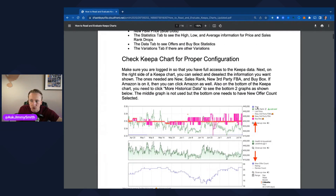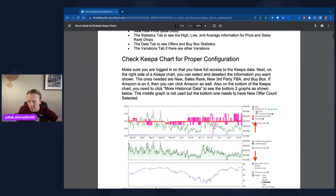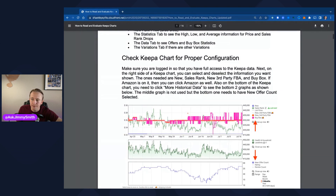First, we've got the 'New' option — the purple line. That is typically the new price, which is usually the lowest price. It includes FBM (fulfilled by merchant) listings, and also includes FBA if they're the same price. Usually you'll see this new option as a lower price than options like Buy Box or FBA. The next one is sales rank — the green line that goes up and down. I've done plenty of videos on how to read Keepa charts, check out my Keepa playlist for the basics.